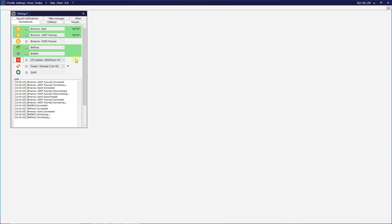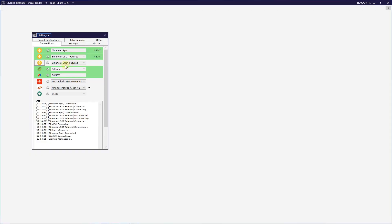Let's go through the general Sysculp settings. There are six steps: Connection, Hotkeys, Visuals, Sound Notification, Tabs Manager, and Other. Hotkeys are keyboard and mouse keys used for managing trades, such as open position, close position, sell by market, and close by market. Tab hotkeys will be executed on all order books on one tab, while market view hotkeys are executed only when your mouse cursor is over a specific order book.